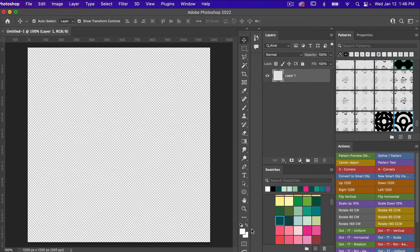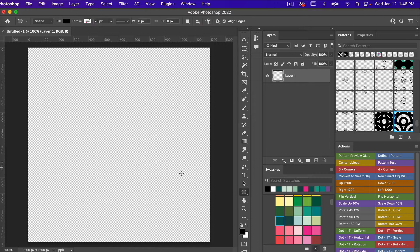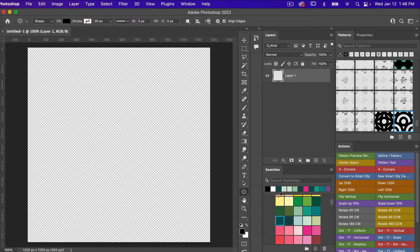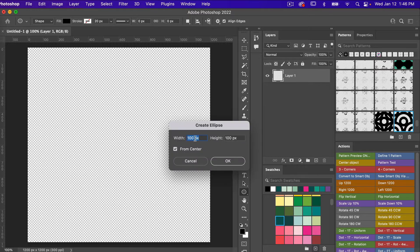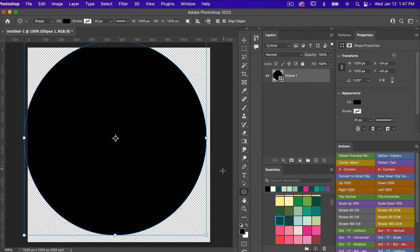To start off, I'm going to click D on the keyboard to bring up my default colors, and then we are going to access the shape tool — I'm going to go Shift+U. You could also right-click to access the ellipse tool, and then I'm just going to click on the canvas and create an ellipse the size of our canvas: 1200 pixels by 1200 pixels.